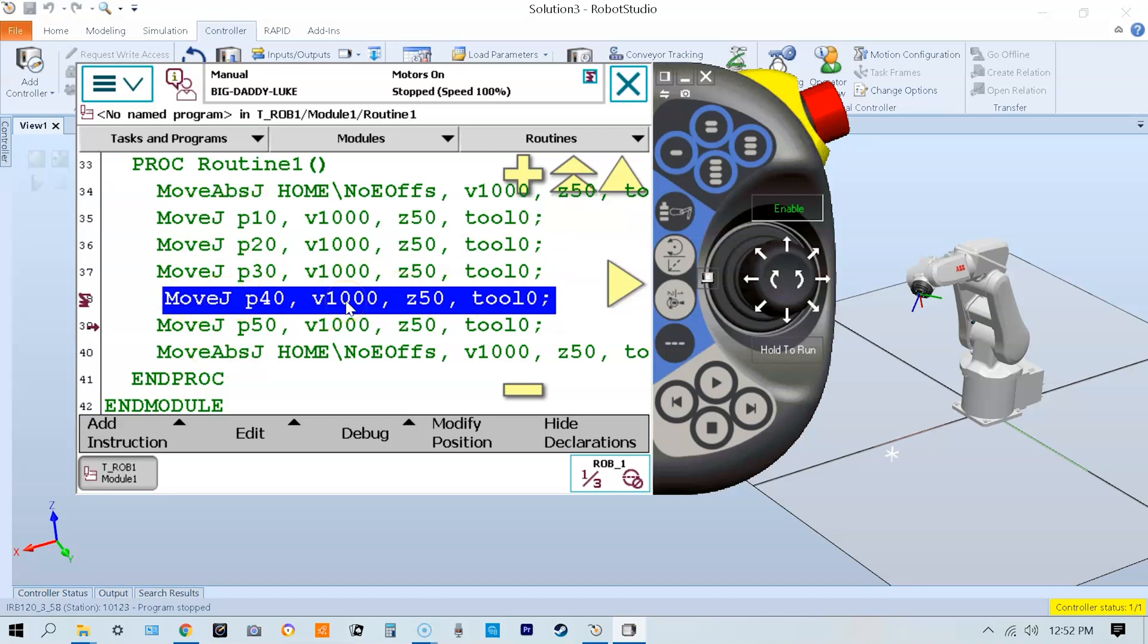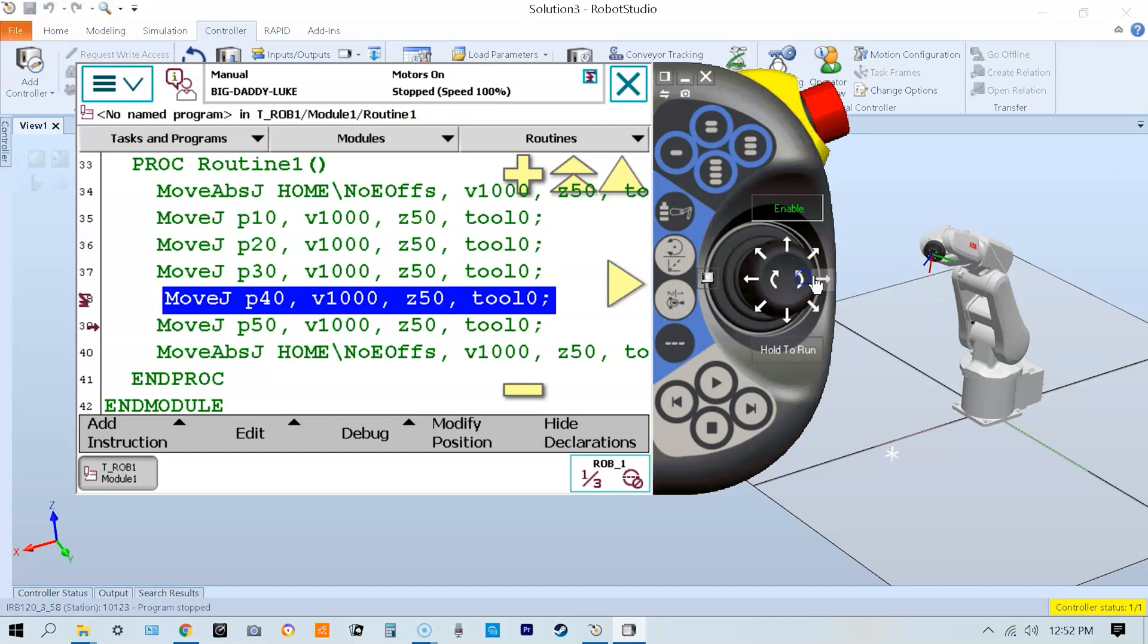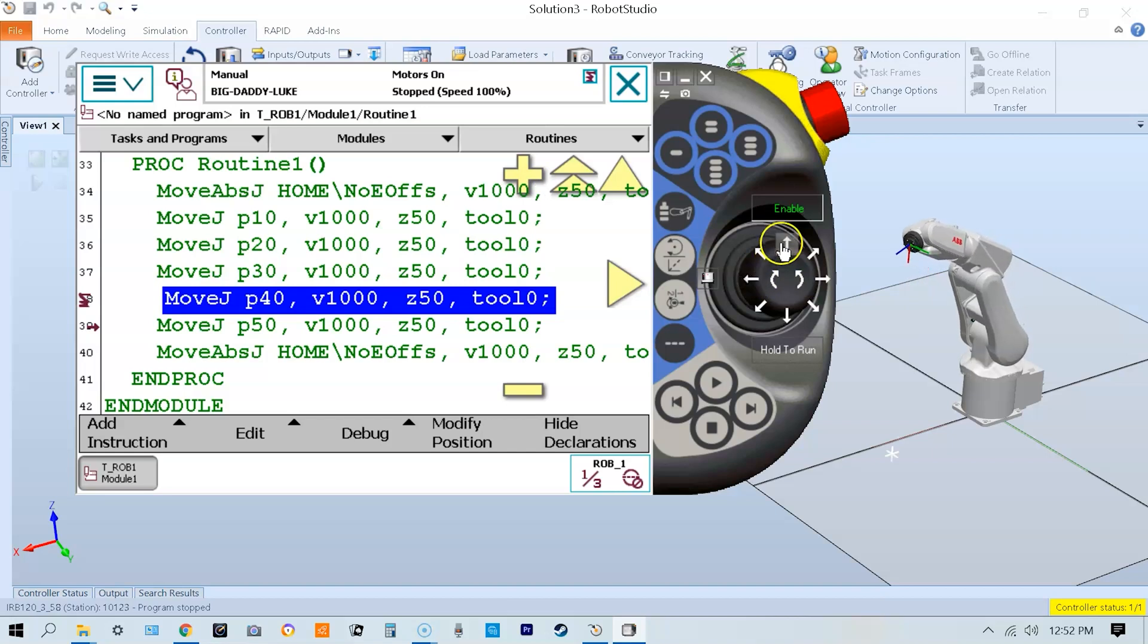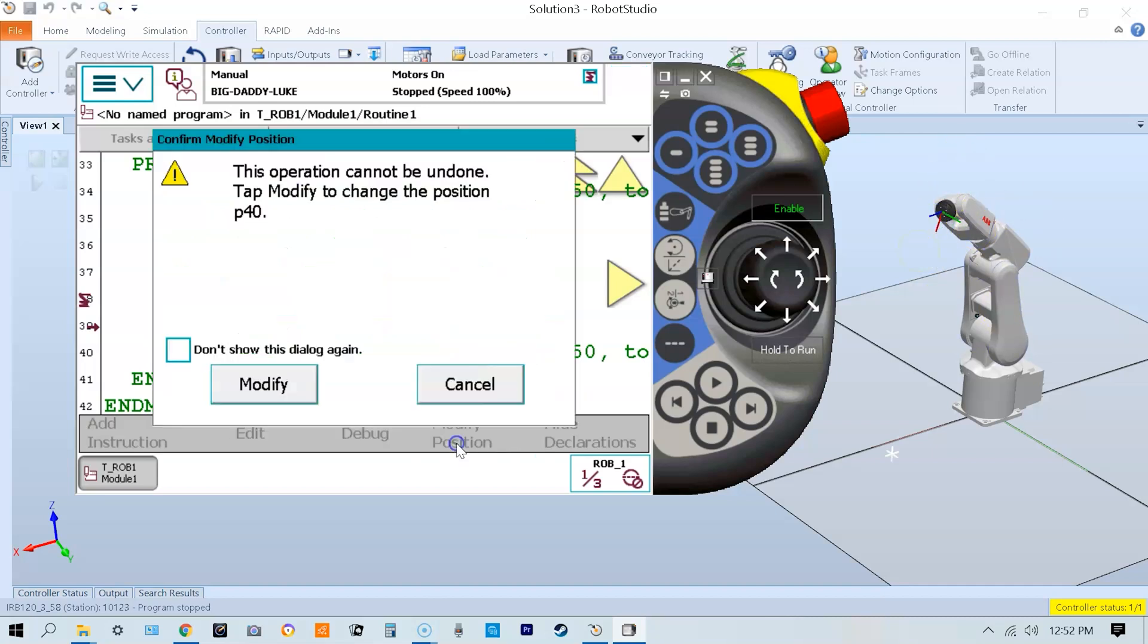Once I verify my cursor is on the correct line and my data looks good, I'm just going to modify the position. At this point, I simply jog the robot into what I feel would be a more suitable position for this particular P40. We're going to jog it over here and say this is a better position - this is what I needed for P40 instead of the original.